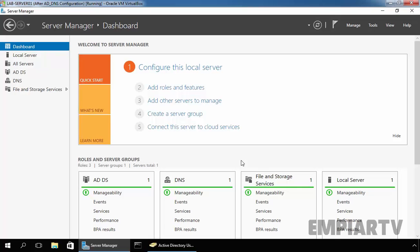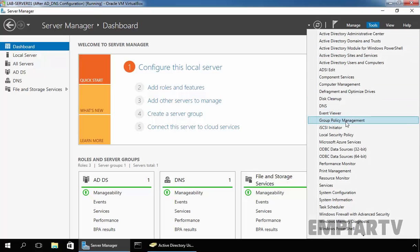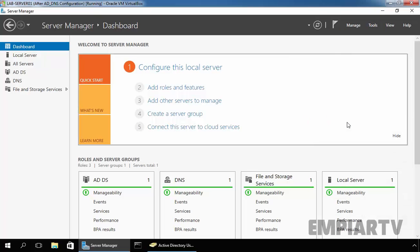So, let's go straight to the demonstration. In the first step, we are going to create a group policy object and to do that, you have to open a group policy management console. The group policy management console is by default installed on all domain controllers. First of all, let's open the Server Manager. Click on tools. Select group policy management console.